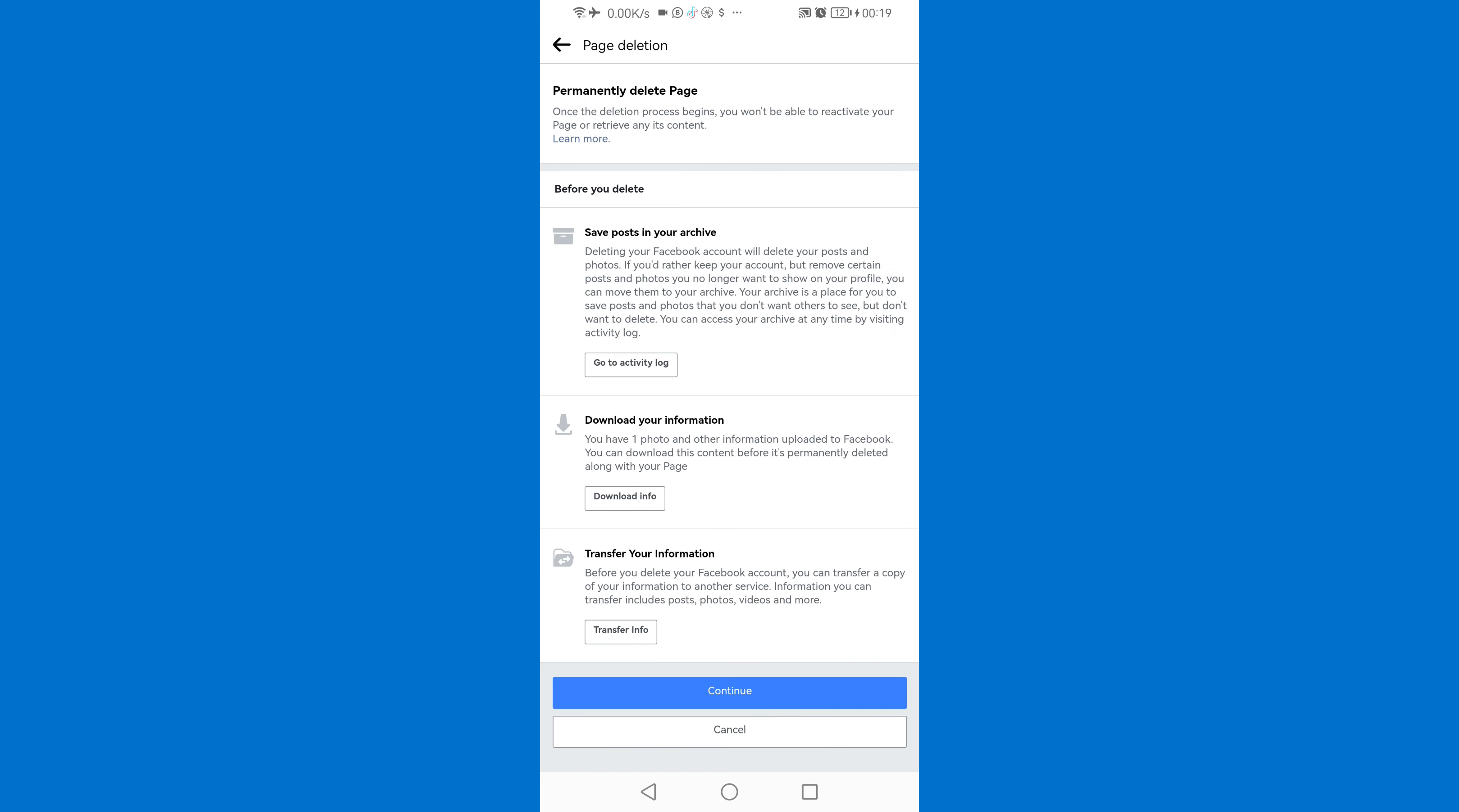Then be sure that after you've deleted your page all your content will be deleted. So if there's any content that you want to download first before you delete, then this is the time that you need to do it. You can download or transfer your information. So after you've done that you'll just click continue.